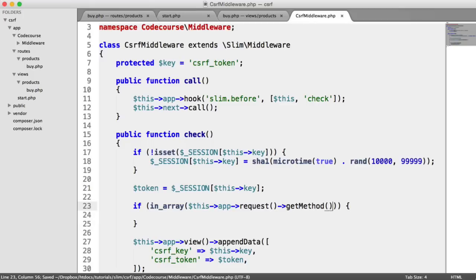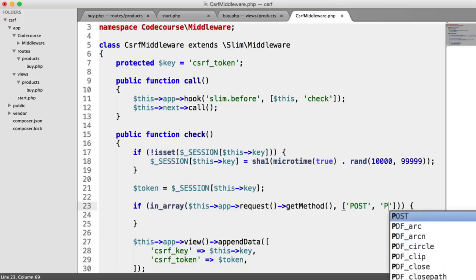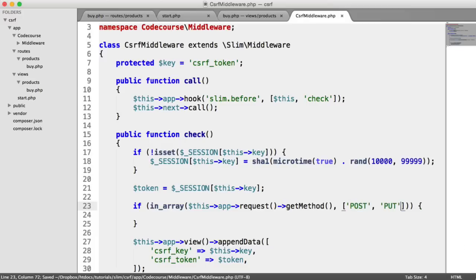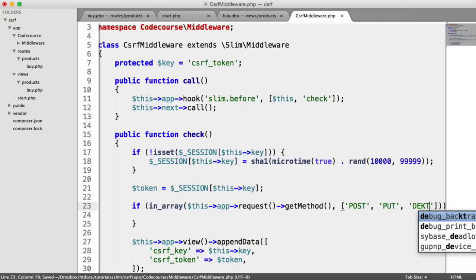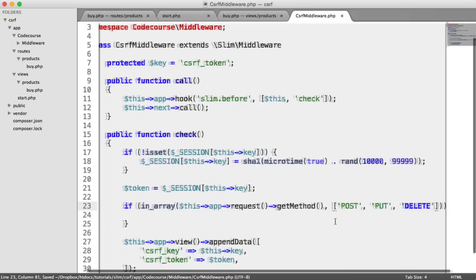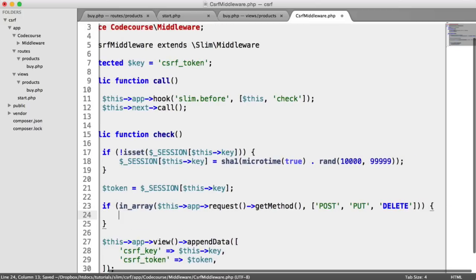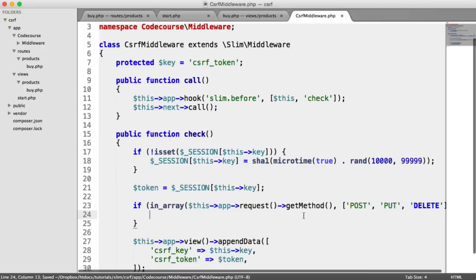We're just going to use in_array to check this app request get method. So the getMethod method will return something like post, get, put, delete, whatever. And here's our array of what we want to check against. So for example, post, put, delete. We don't want to check against get because it doesn't make sense to. We're not actually doing anything there. We should just be rendering a view or something. But in this case, now what's going to happen is if we just write something in here.